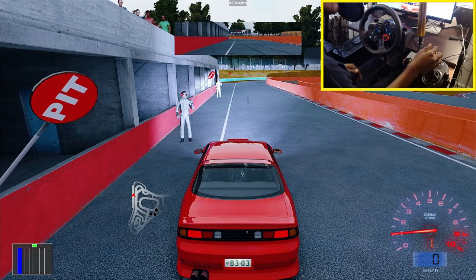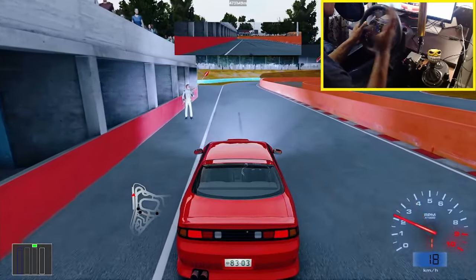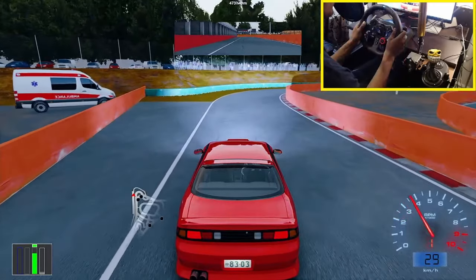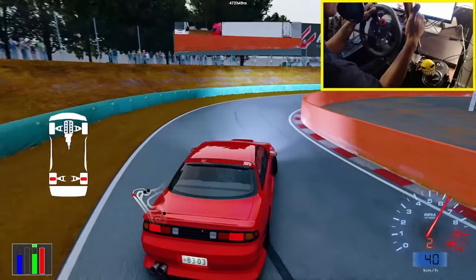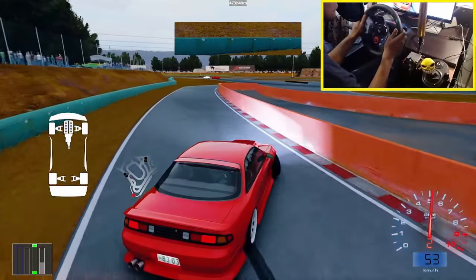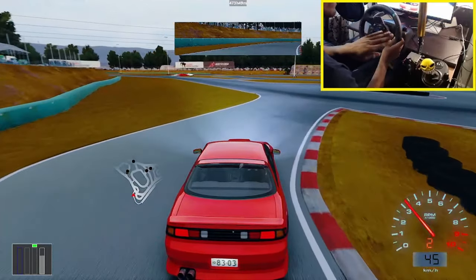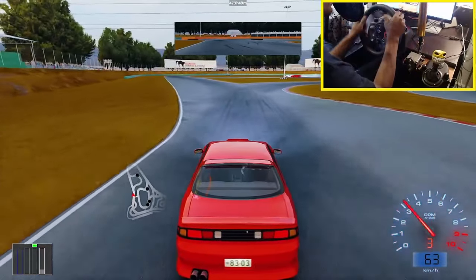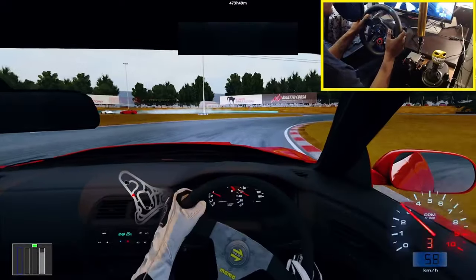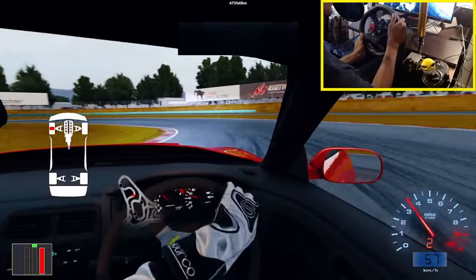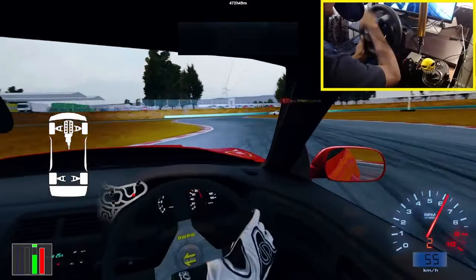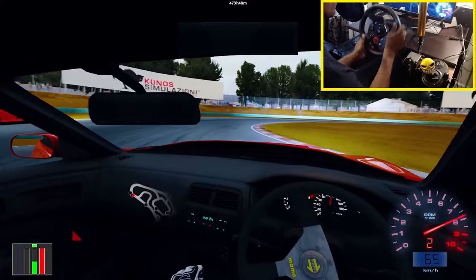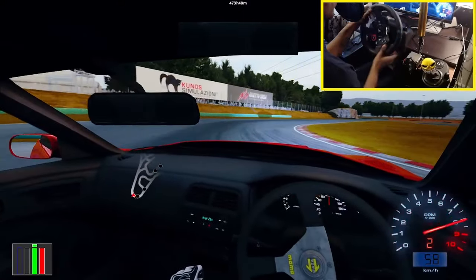A lot of y'all have been asking me how do I set up my camera in third person and first person for drifting. Today I'm about to show y'all that. A lot of people don't know how to set up that side view of the car when drifting. I'm also going to show you guys how to set up the neck effects so you have that nice neck swivel as you're drifting — it makes it so much more immersive. If you don't have VR, this is the closest thing to it.